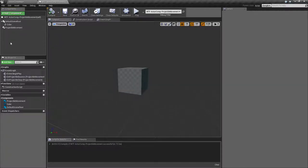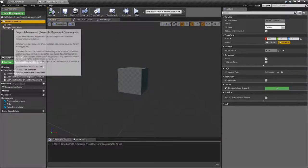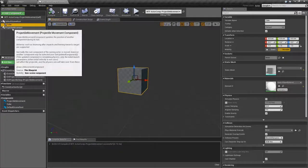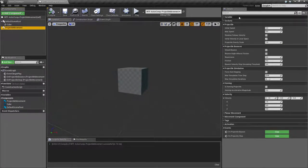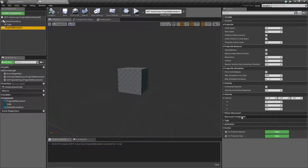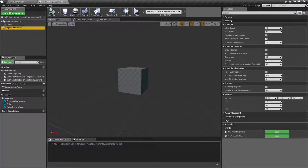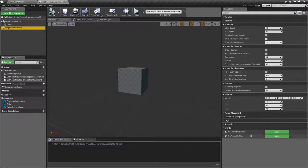Here's our default: we have our default scene root, our cube, and our projectile movement. The parameters I have collapsed - variable, sockets, planar movement, movement component, tags, and activation - these are all not specific to the projectile movement. These are specific to things like the actor component and the movement component, and we will not be covering them here.